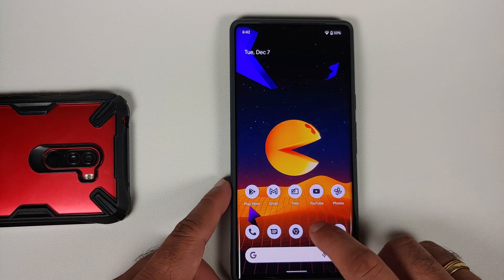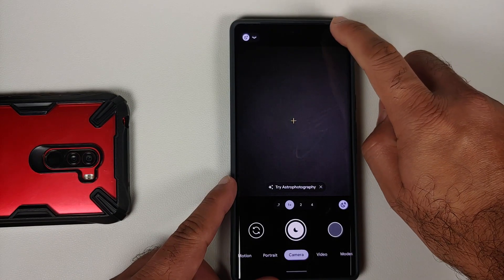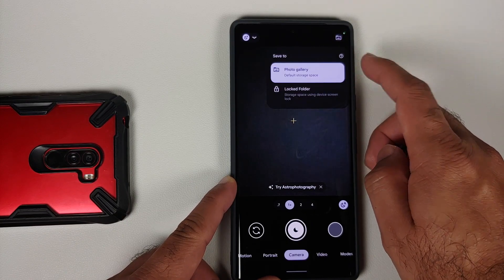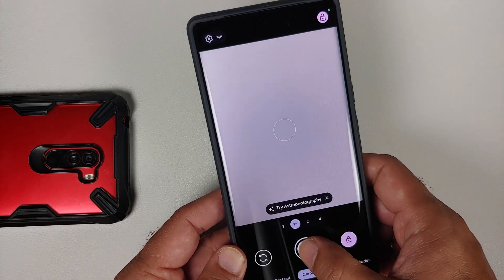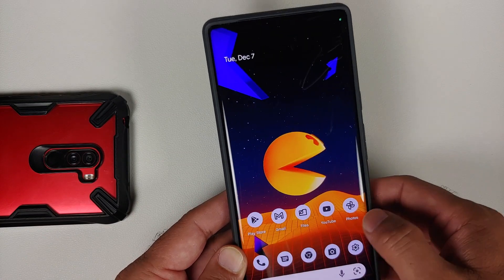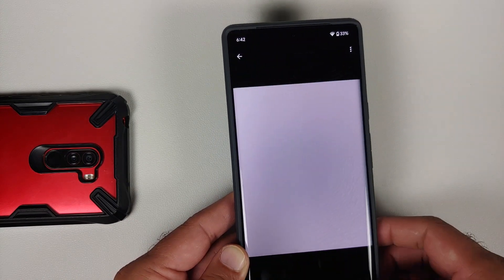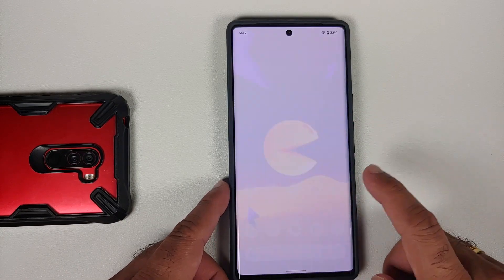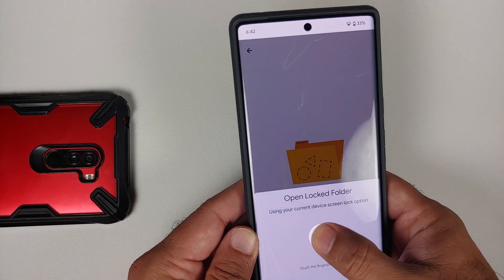A pro tip for Pixel users: when you're capturing a picture and want it moved directly to your locked folder, tap the icon on the top right in the camera app and you'll see options to save to Photo Gallery or to Locked Folder. Choose Locked Folder and take the picture — it will be saved directly inside your locked folder. And bam, here it is!